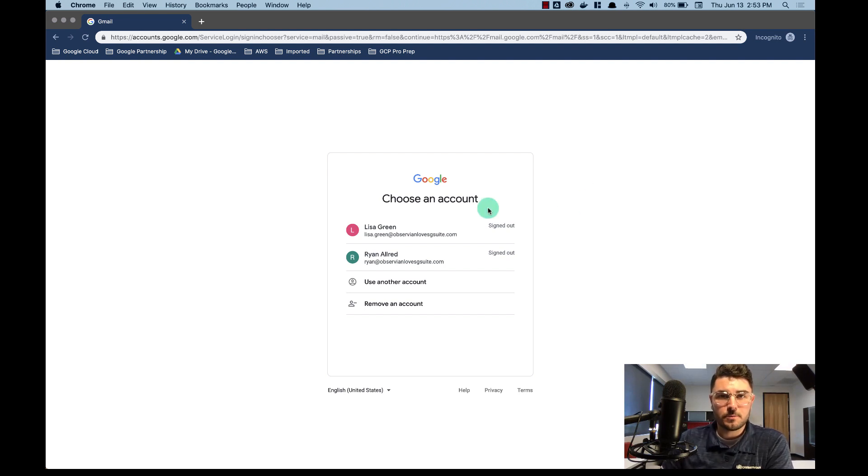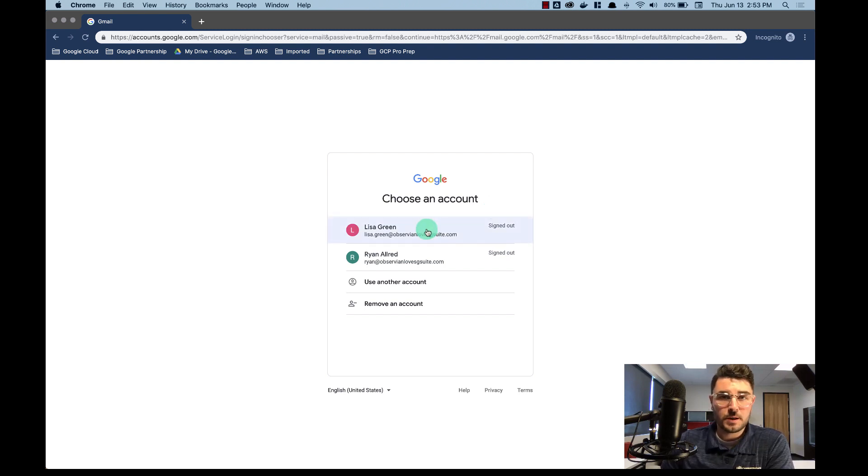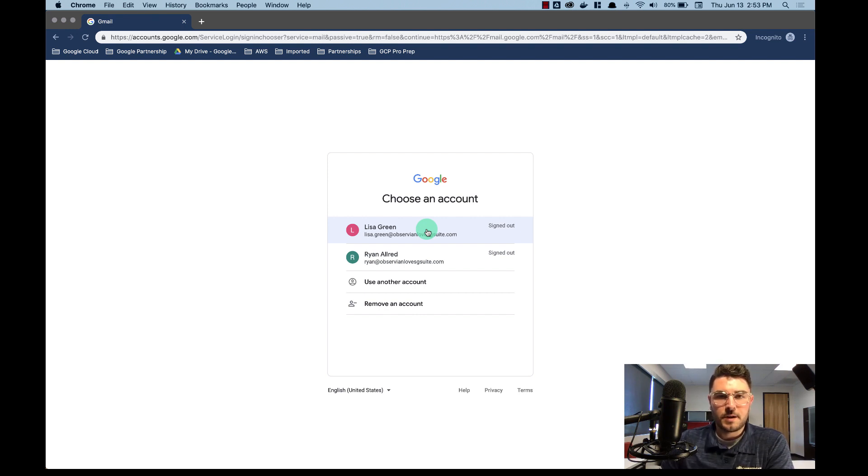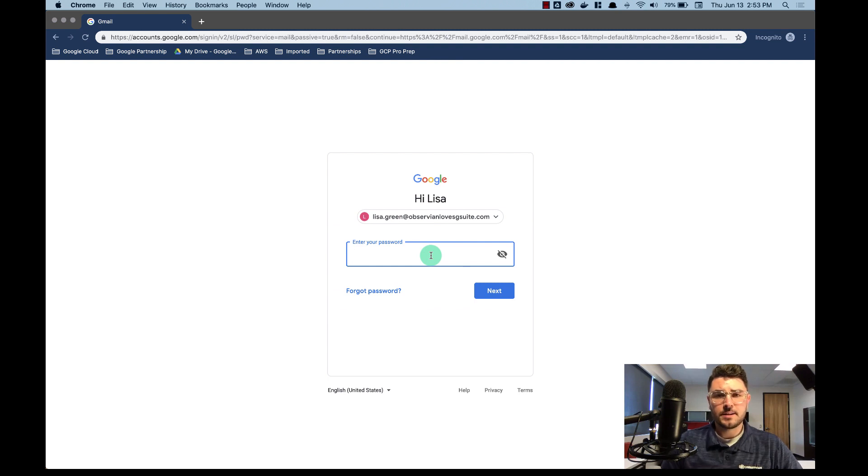But there's a couple other things that we'll need to set up before we migrate email as well, and this can be done by your users or it can be done by you. I'm just going to do it here real quick just to show you the steps that need to be made. So I'm going to log into Lisa's account. This is a dummy account for me so I already have the password.